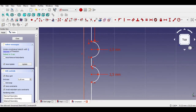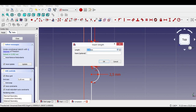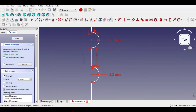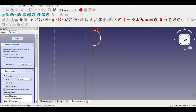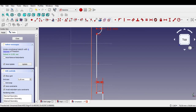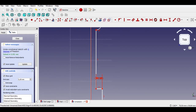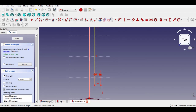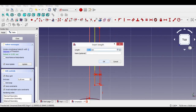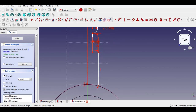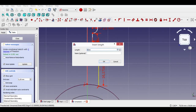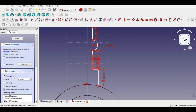Now click Distance Constraint and enter 6mm for the vertical line. Again click Distance Constraint and enter 9mm for the vertical line. Click Distance Constraint again and enter 8mm.